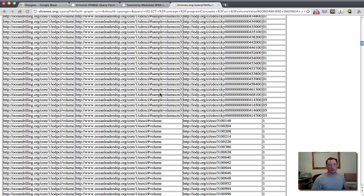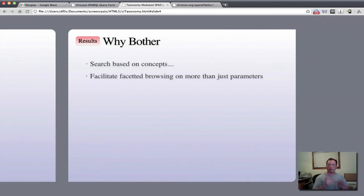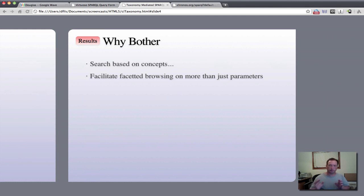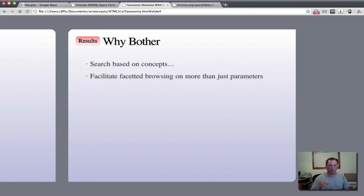to extend our searching from not only just parameter-style searching and drilling down on parameter values that are there, but also concept-style searching and facet-type browsing down through these. So we have two different ways, two different views that we can have on our data collection within IODP.